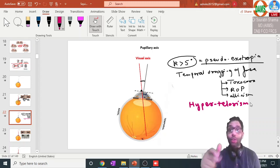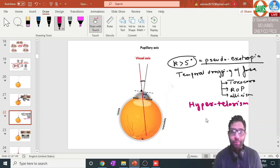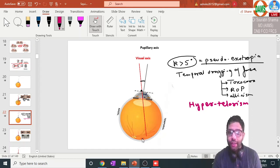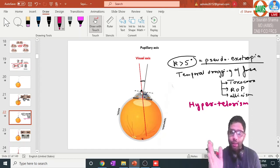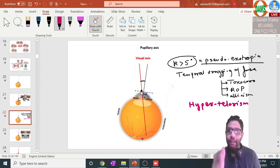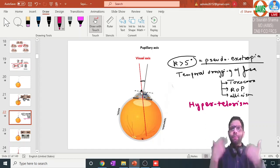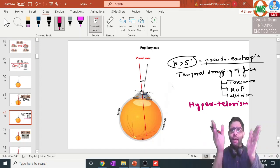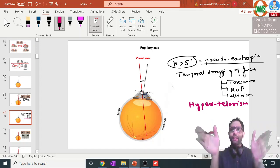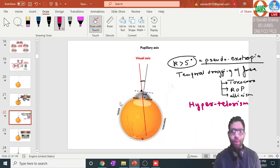So temporal dragging of the macula will make the reflex appear slightly nasal. If the reflex is nasal, it will appear to the doctor that the eyeball is slightly outside — that is pseudo exotropia.